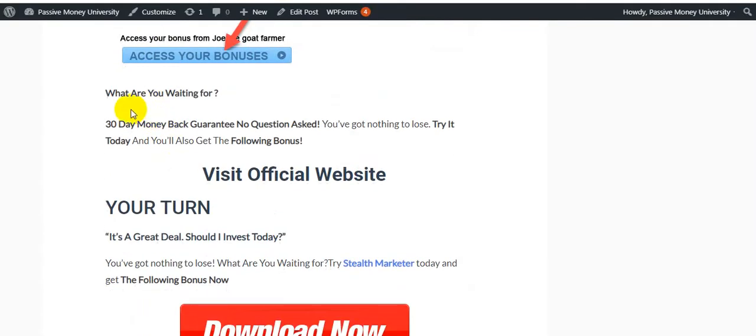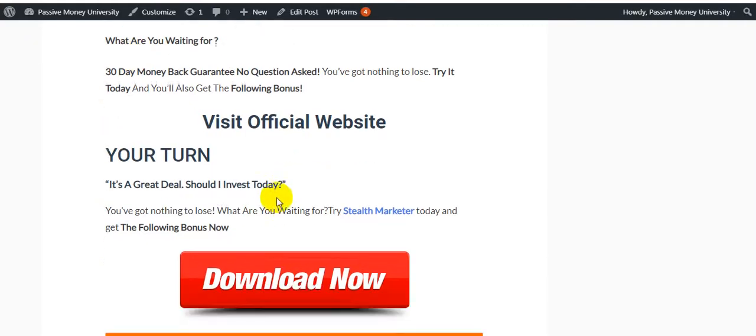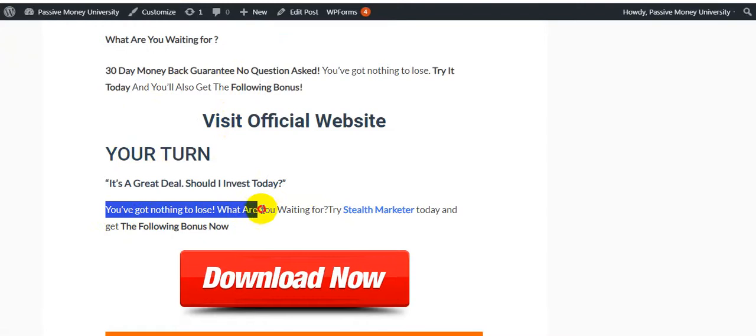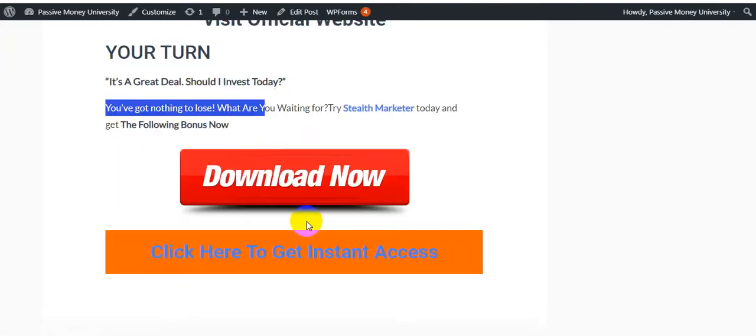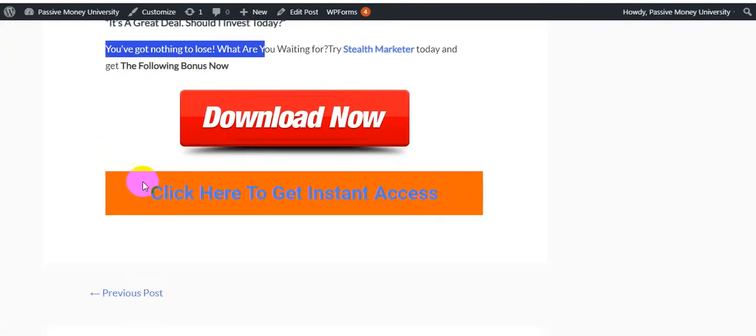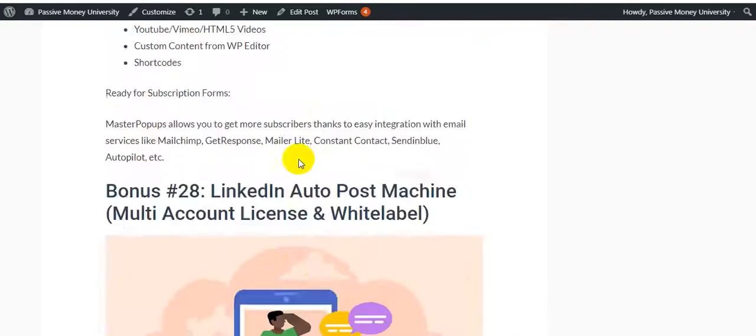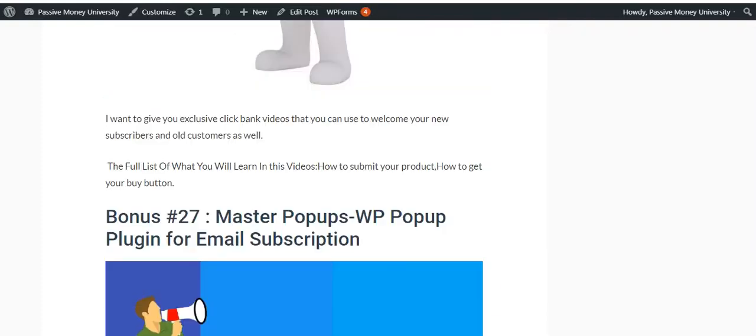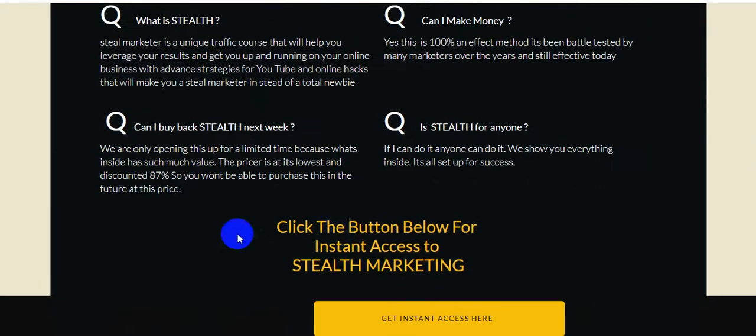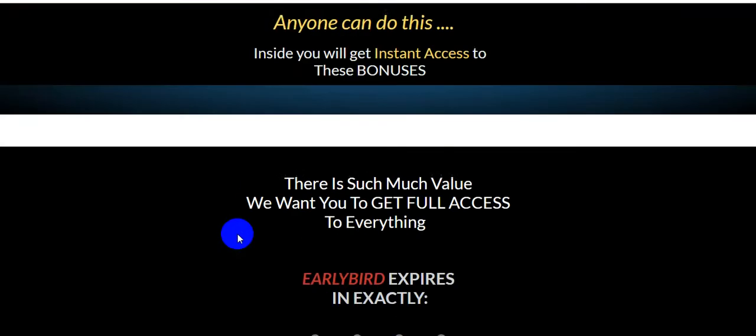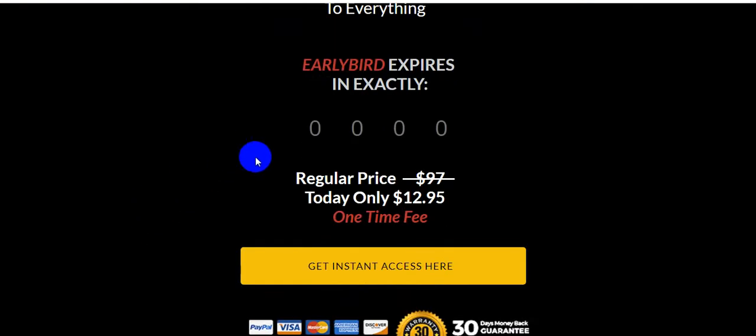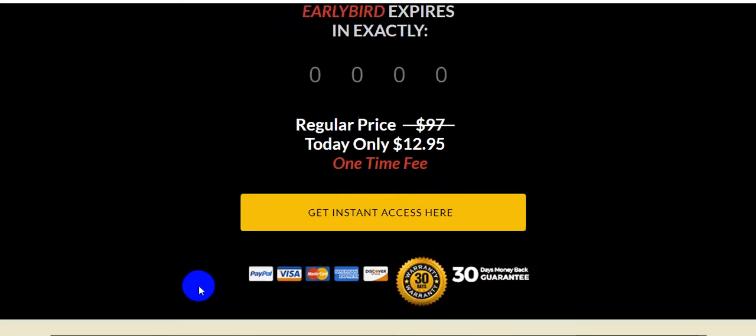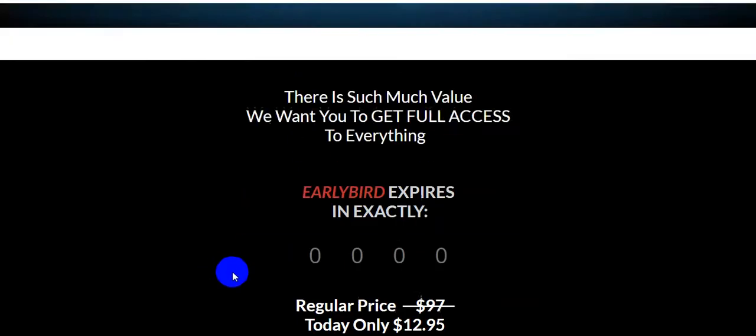Why are you waiting? This product gives you a 30-day money-back guarantee with no questions asked, so you've got nothing to lose. You'll also get the following bonuses when you visit the official Stealth Marketer website. Here's the link in the video description. This product is only $12.95, a one-time fee—that's a plus point—and comes with a 30-day money-back guarantee. This is a big opportunity, and I highly recommend it.